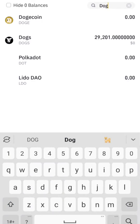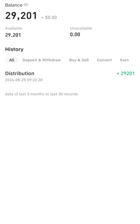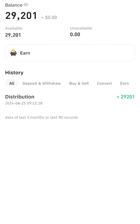Search for DOG and you'll have your DOG there. I was lucky to be among the first 500 people to connect their accounts, which is why I got 10,000 extra DOG. Enjoy!